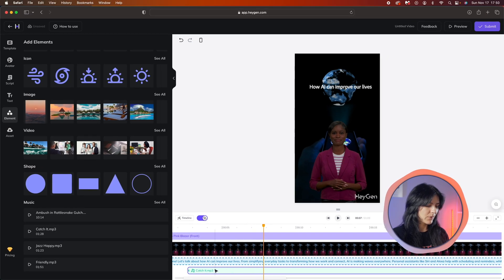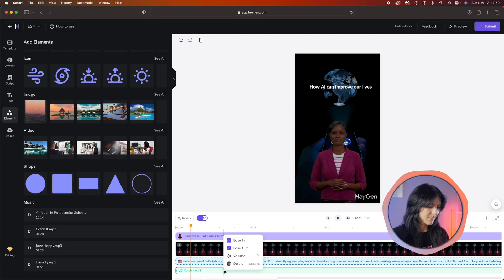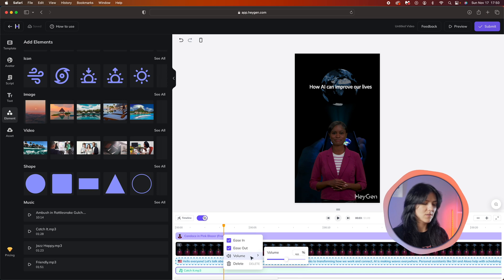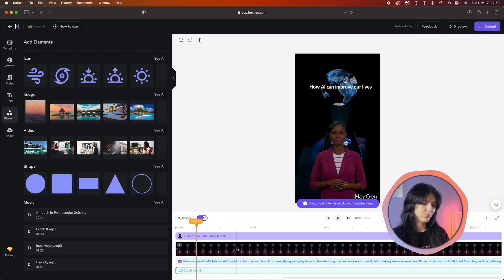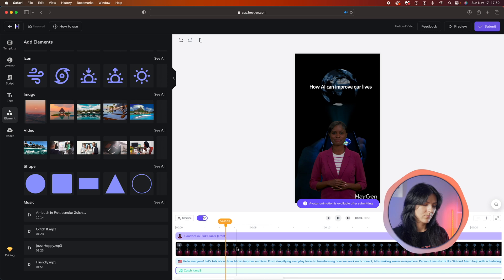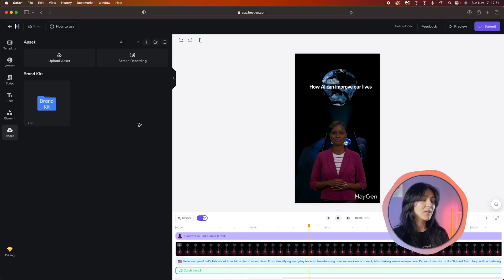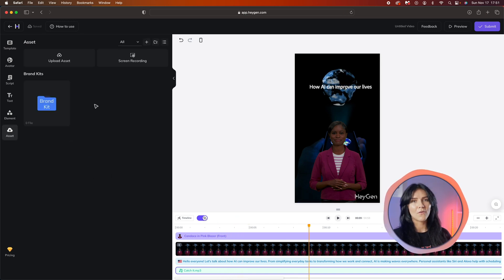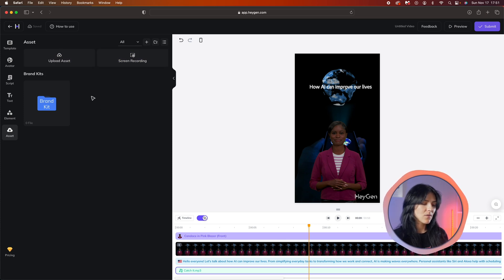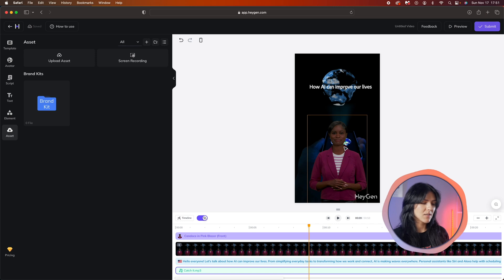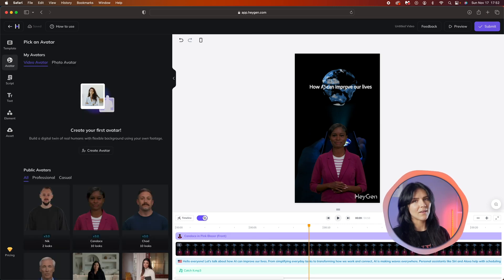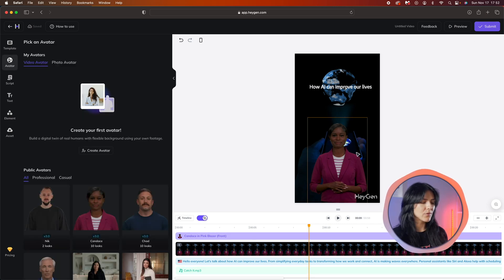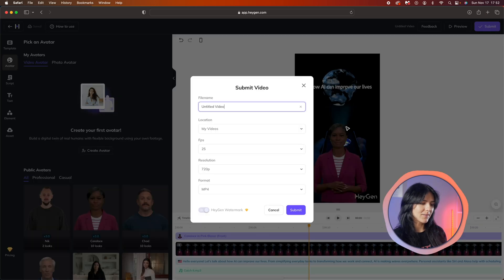Let's add a fun tune to my video. Let me put it right here and adjust the volume. Hello everyone, let's talk about how AI can improve our lives. Over here is where you would upload your own visuals and assets to add to your videos. So now it looks like our video is done. However, until we finalize this, we're not going to see our avatar move. Let's generate this video and see how it looks.